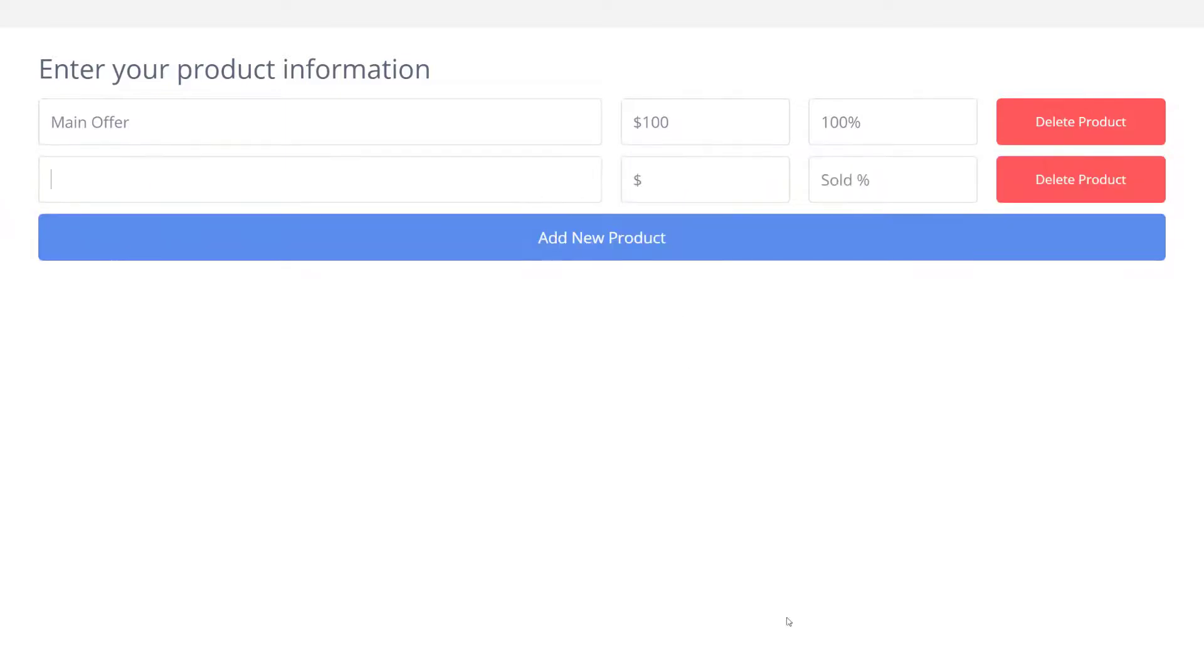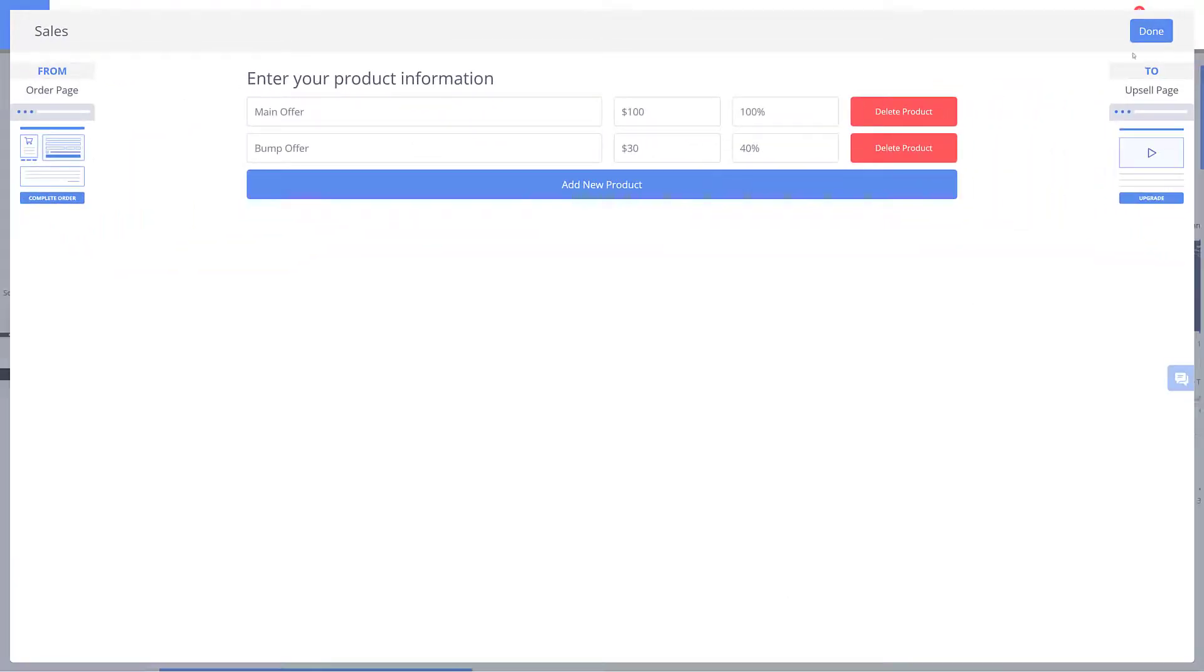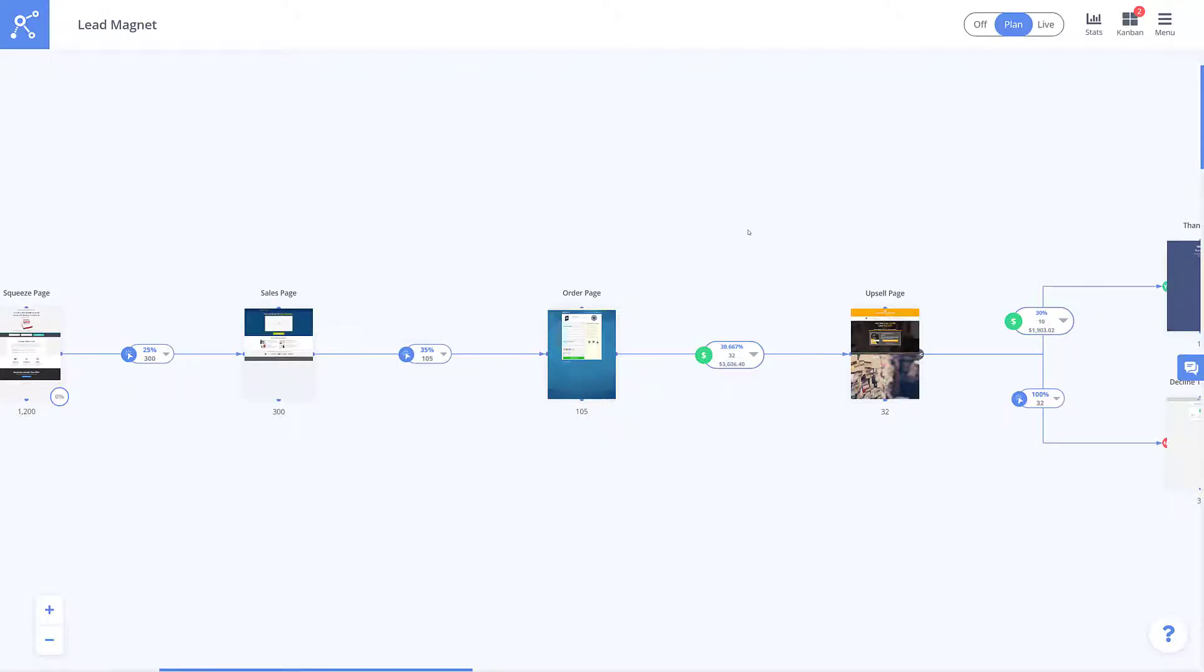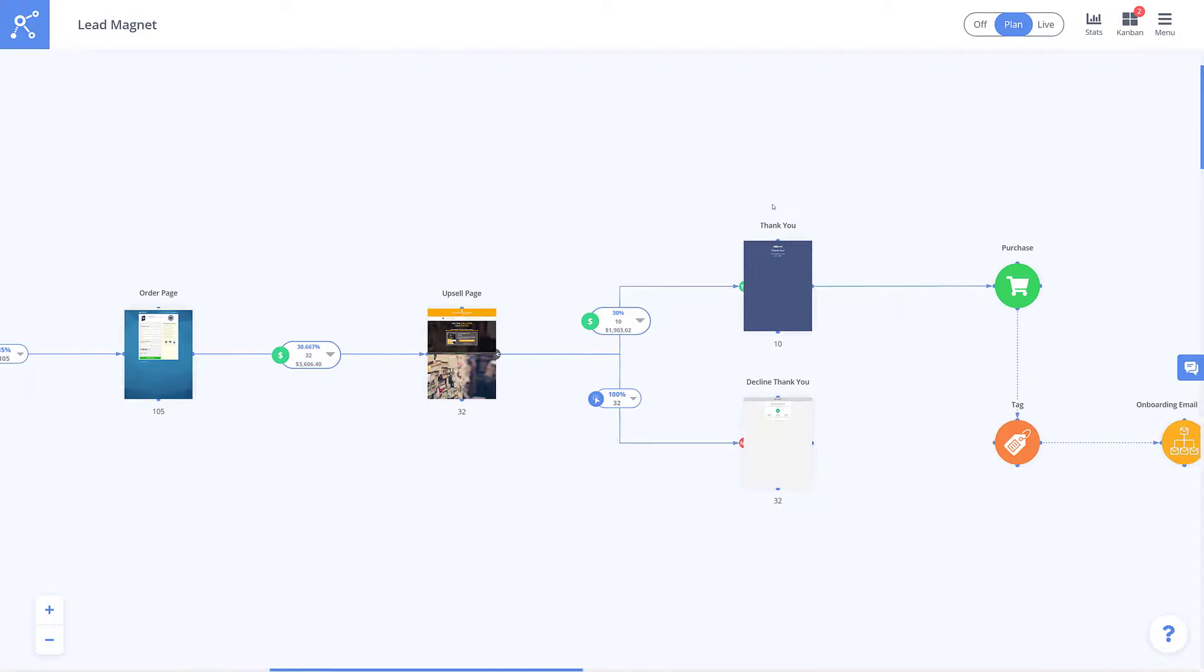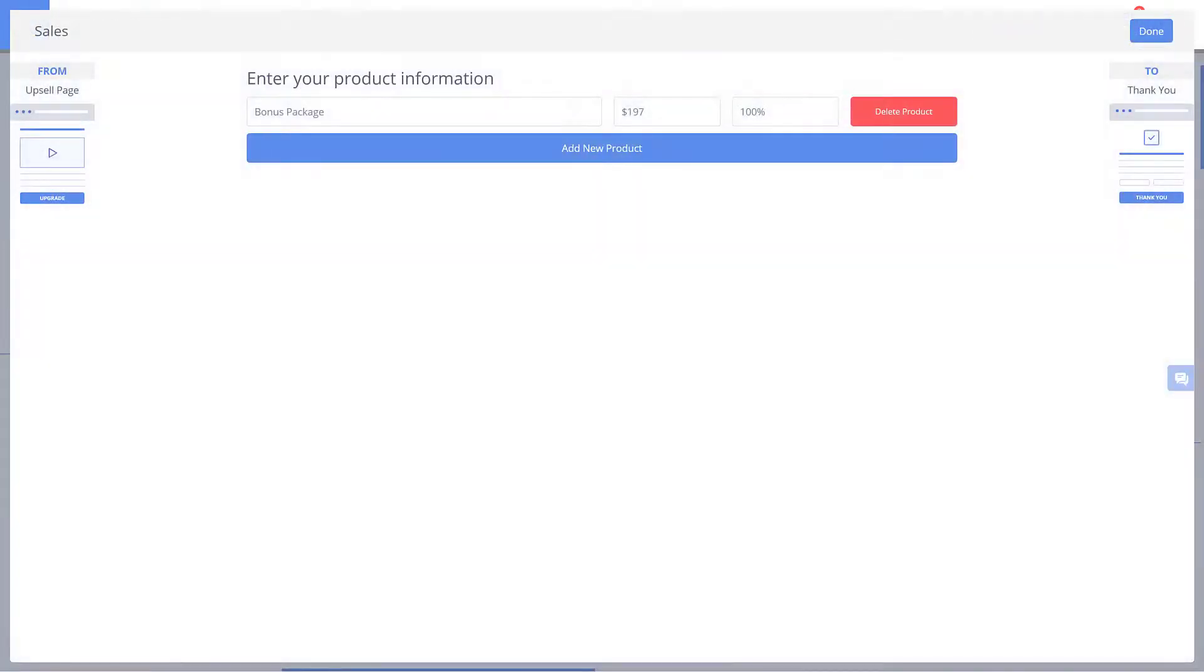If we add another product call it a bump offer and price it at $30 we can make the percentage 40% to represent only 40% of people actually purchasing the bump offer. This same process of entering in product info works the same way with the upsell element.